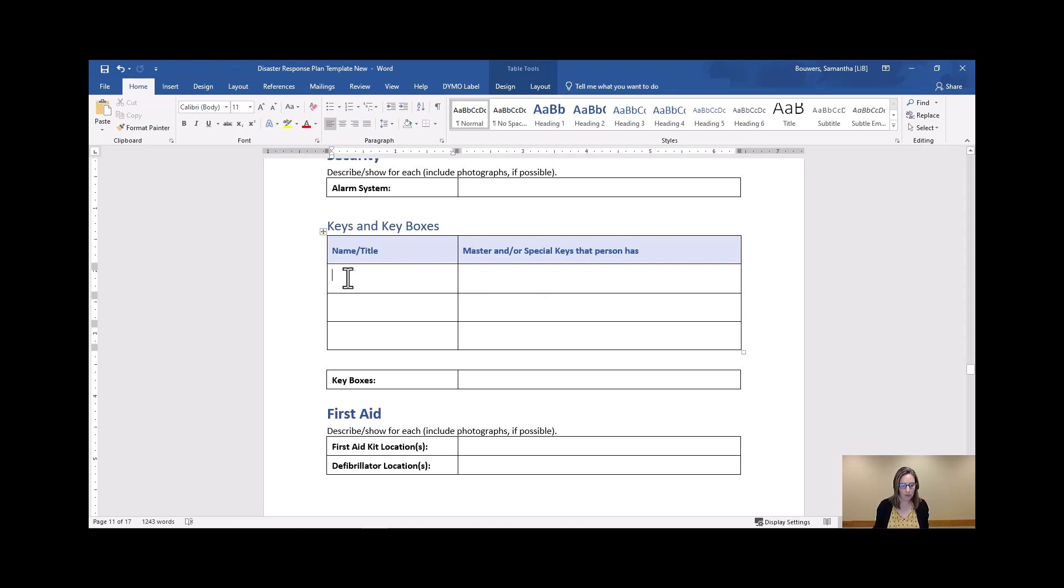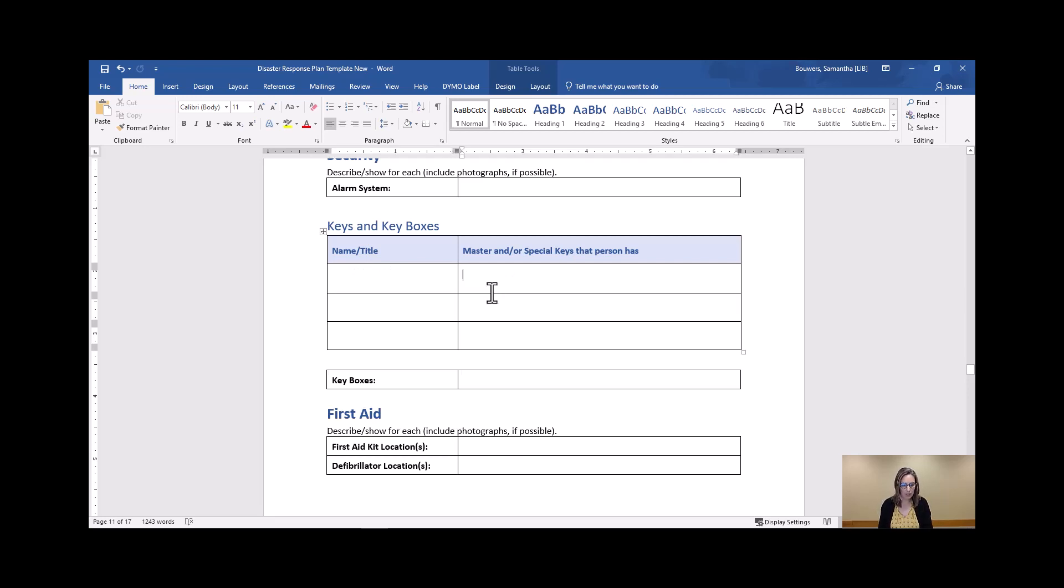You'll want to include the name of the person who has these keys, their title, and then which areas of the building they have keys to. If you have a key box located somewhere in the facility, include that as well.